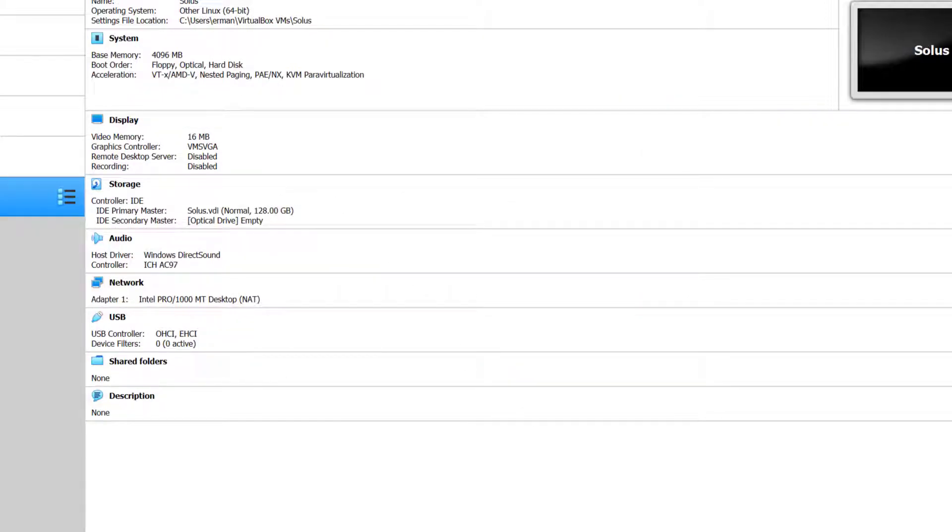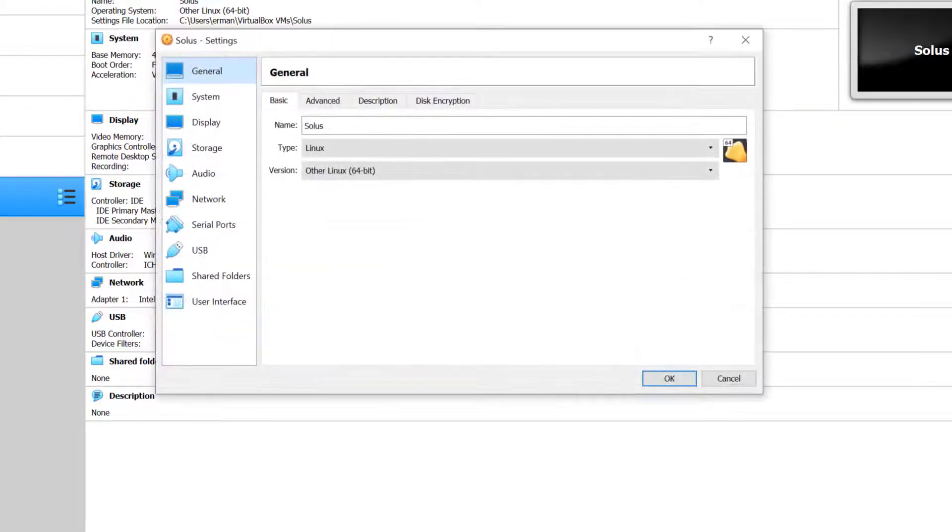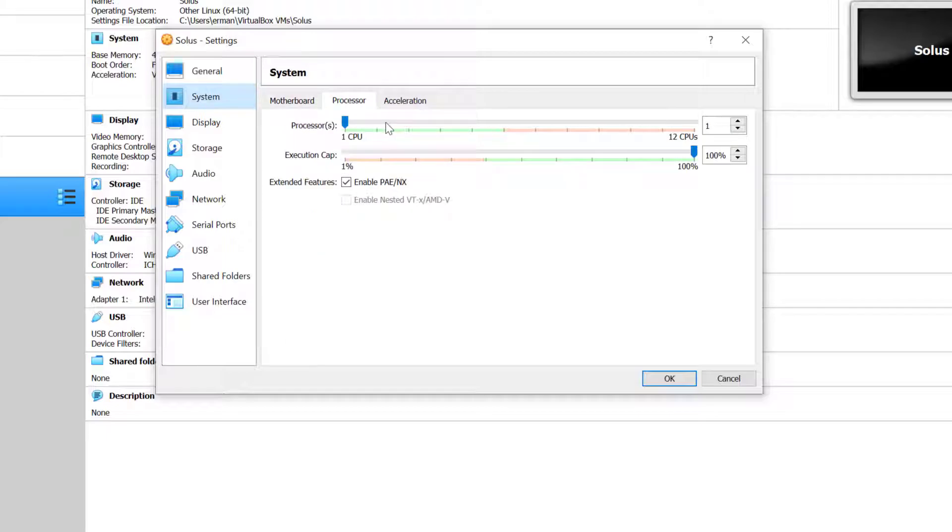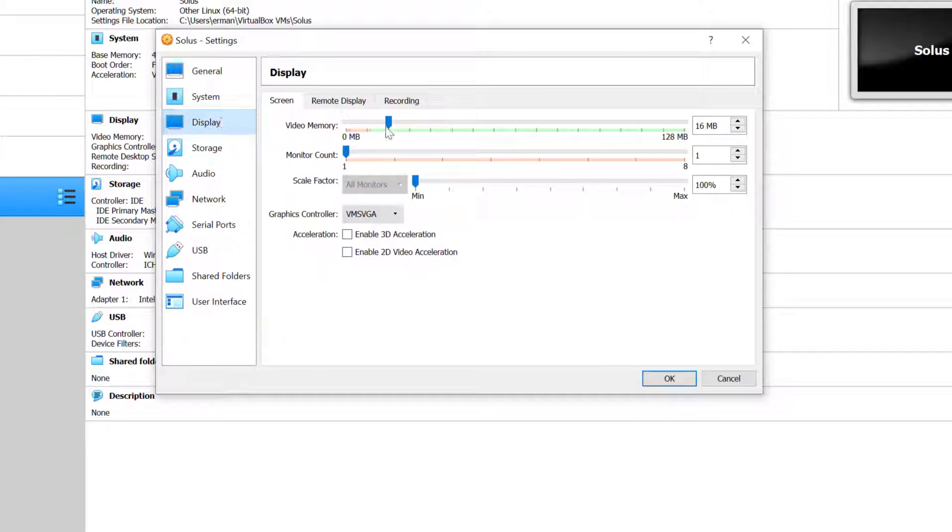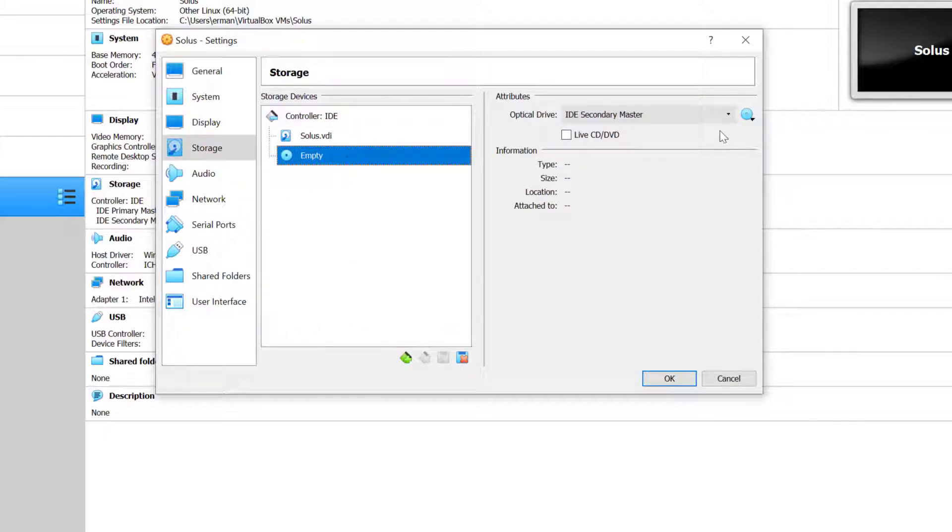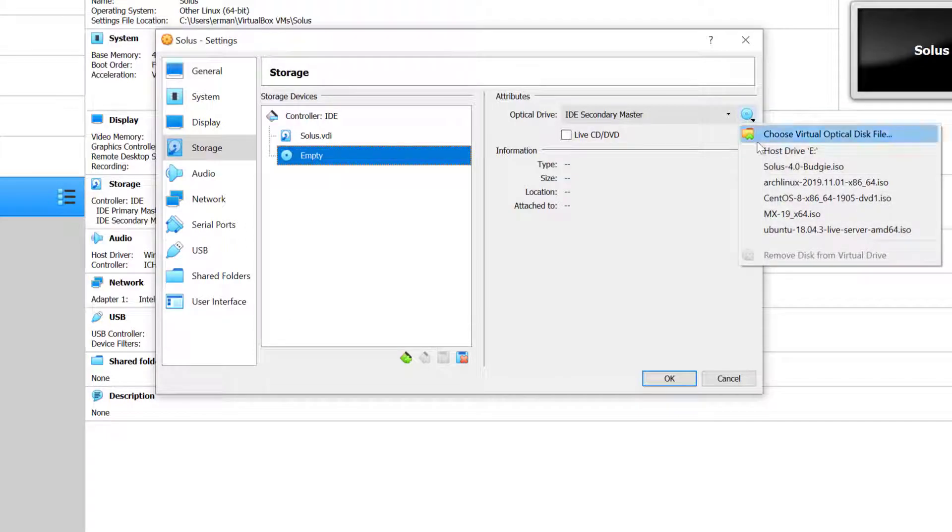I'm going to tweak some settings here by going to system and bump the processor to 2. Under display I'm going to bump up this to the max and enable 3D acceleration. Under storage I'm going to attach the ISO we just downloaded.